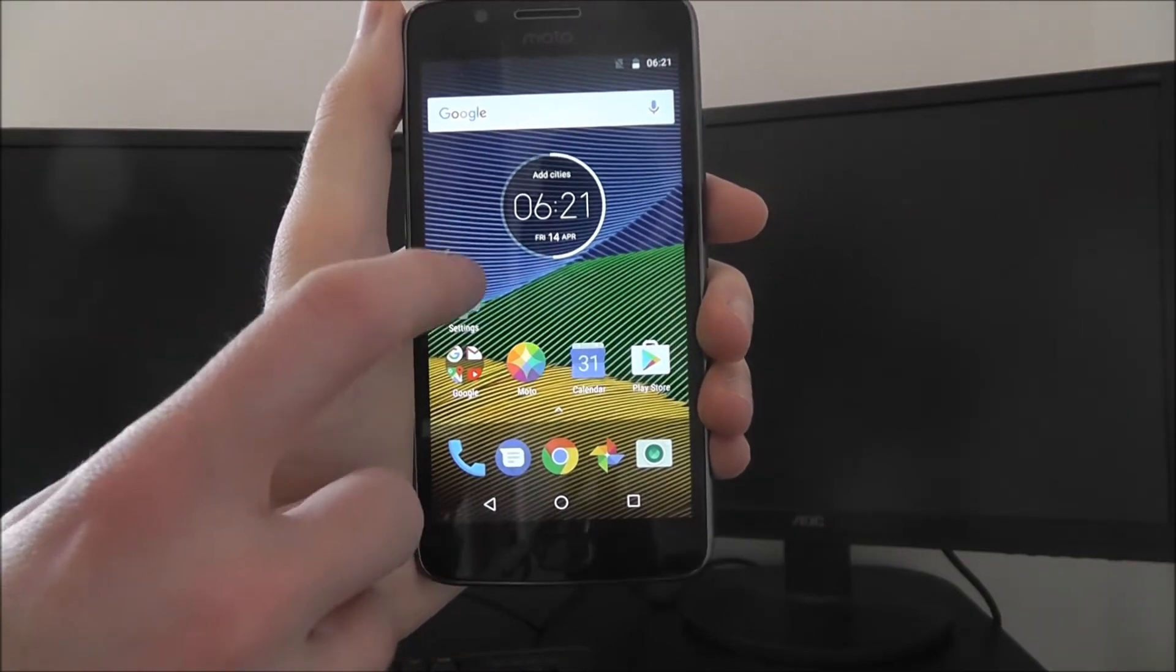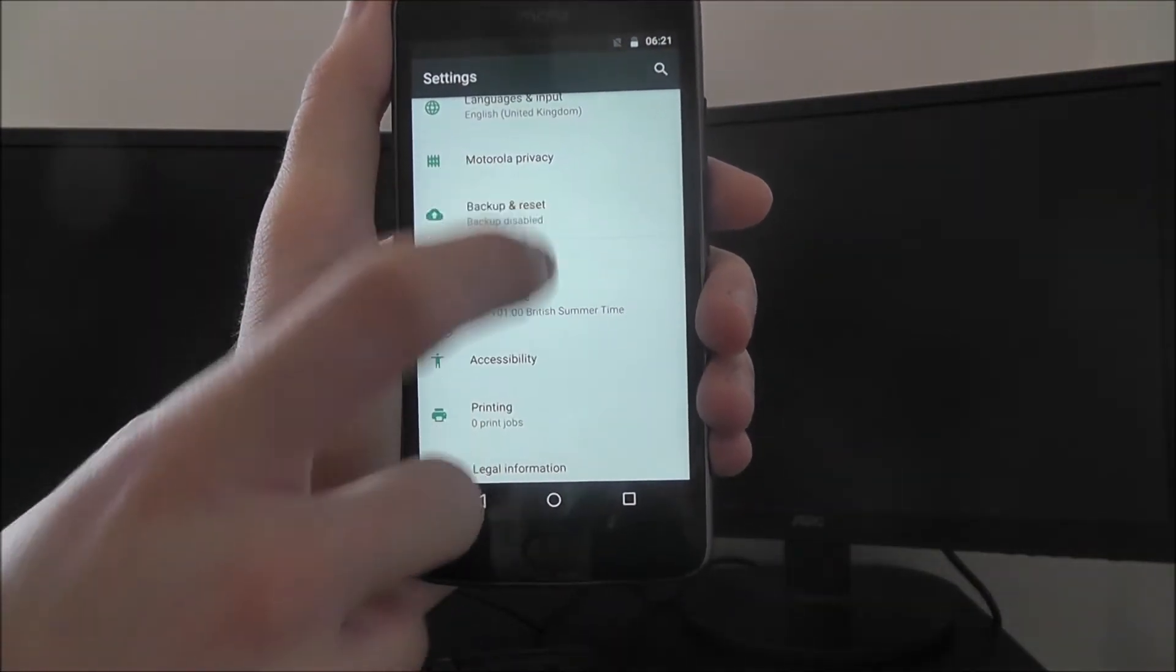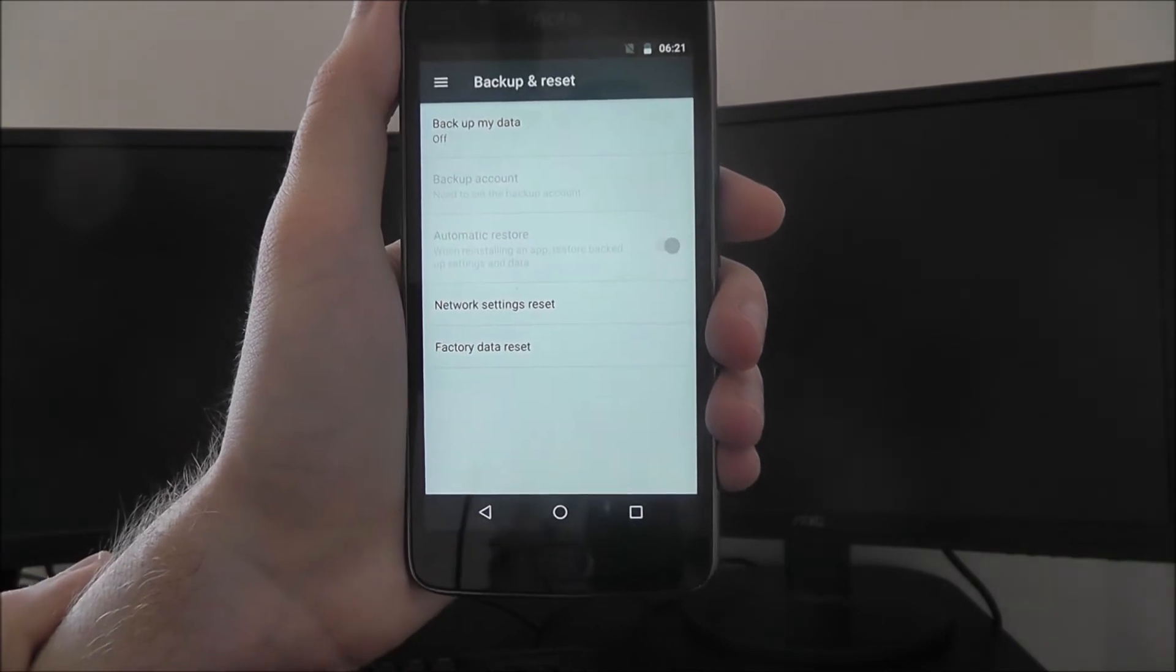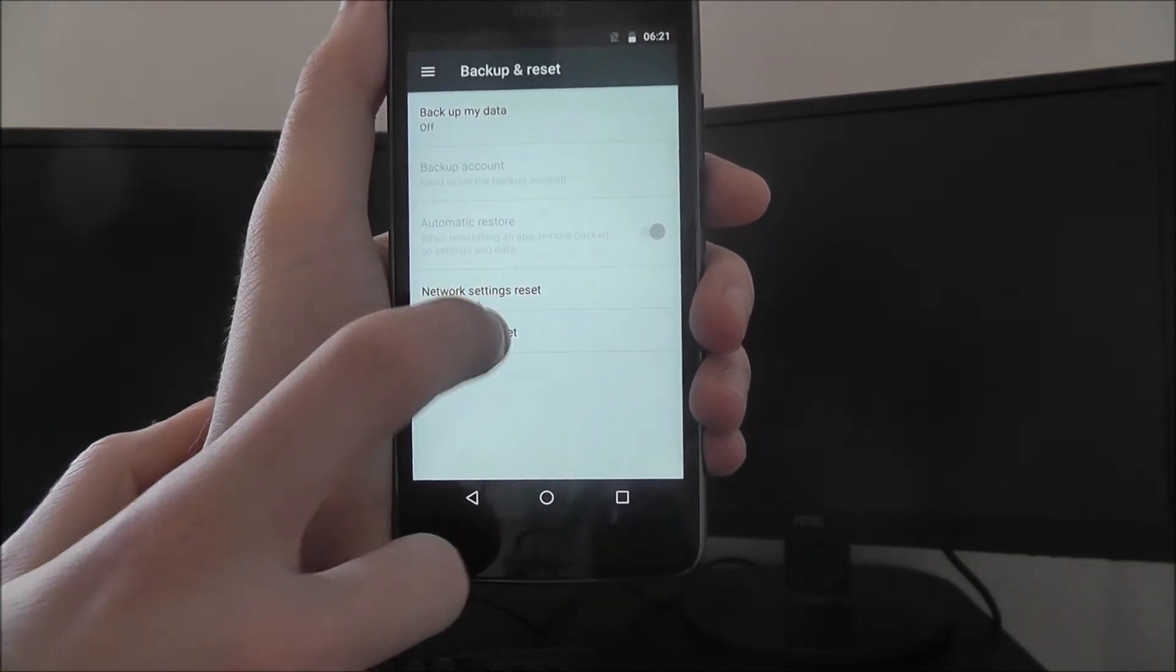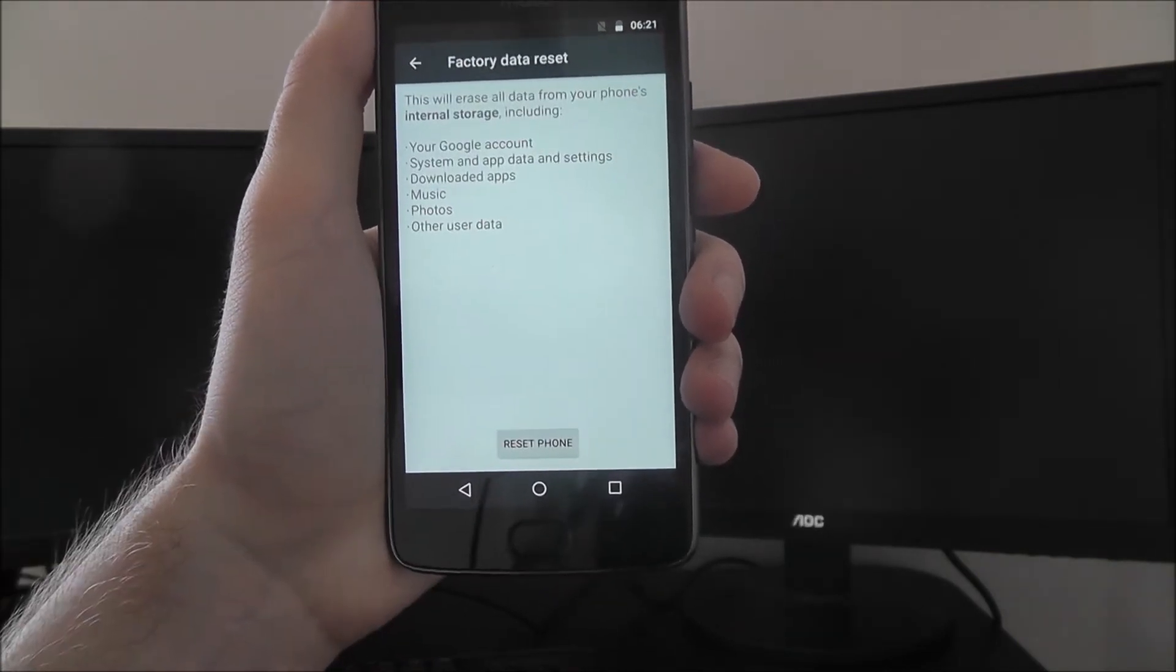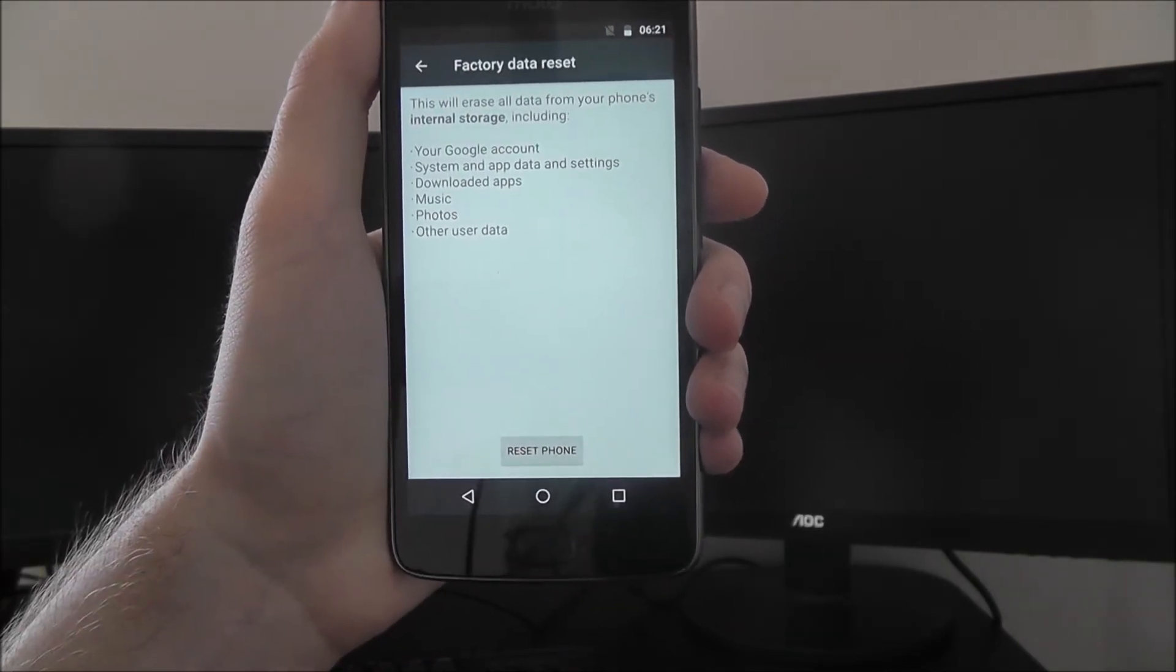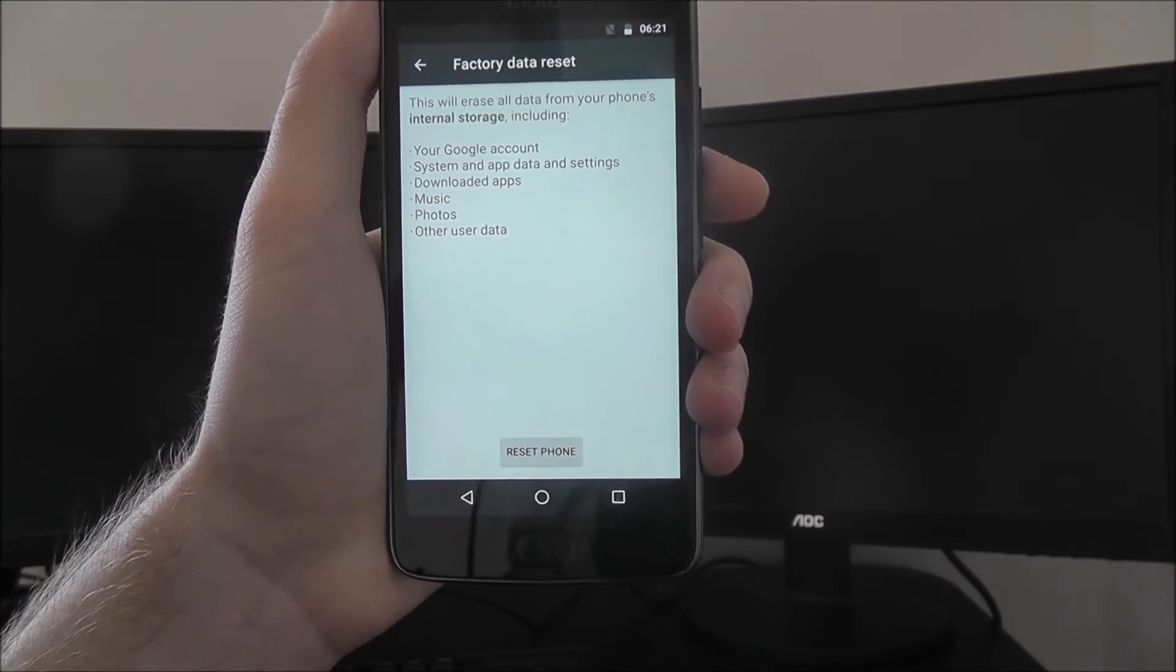Now to do this we open up settings and from there we're selecting backup and reset and then factory data reset at the bottom.